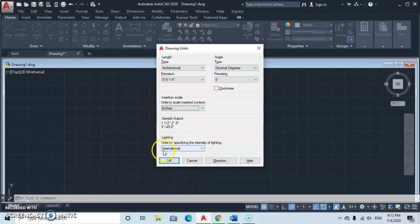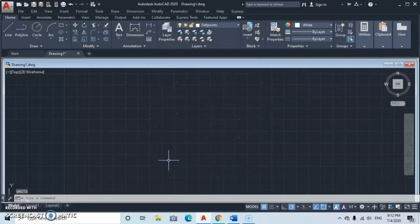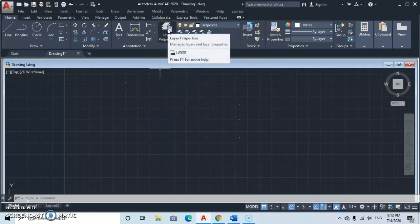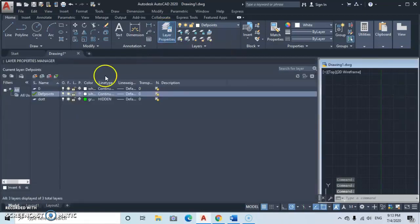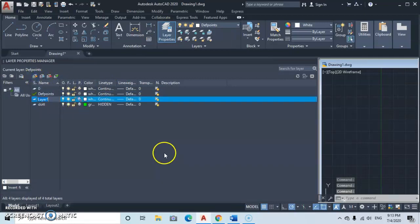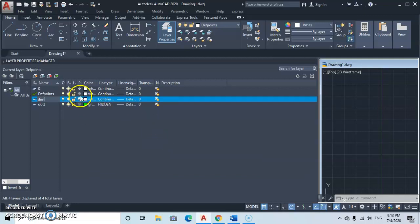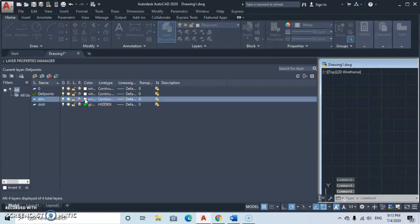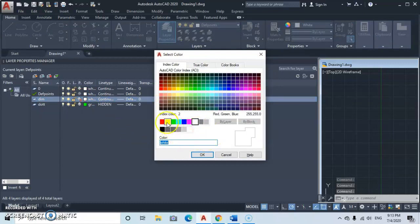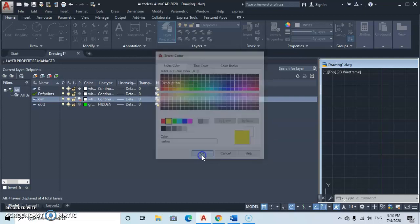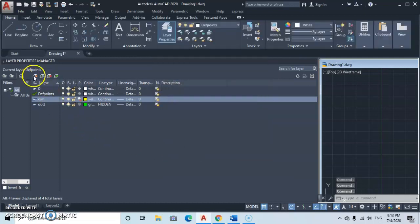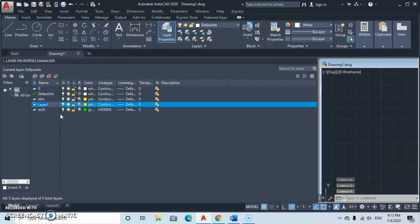The second thing we're going to do is go to the Layer Manager and open the layers dropdown. Click New Layer and type in 'Dimension'. Then select the color for dimensions — let's go with yellow.